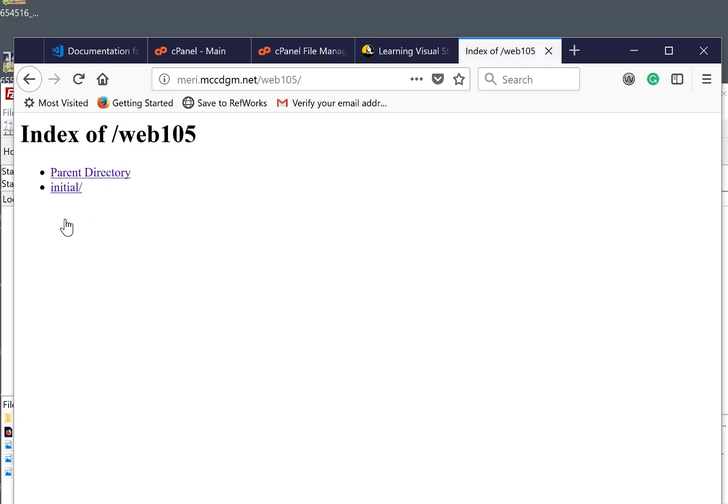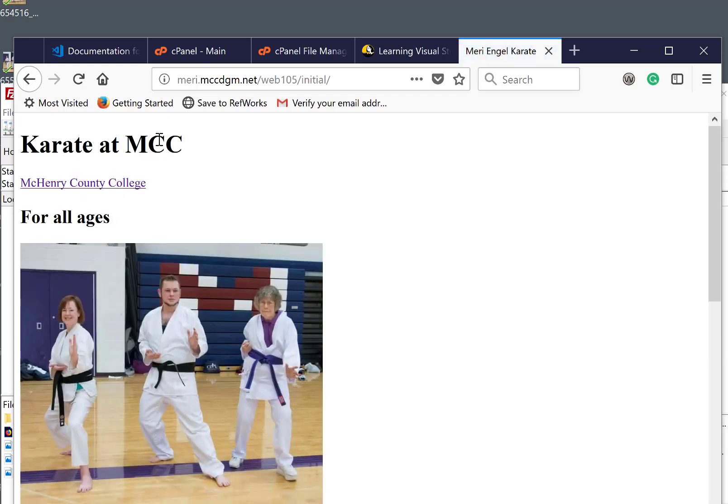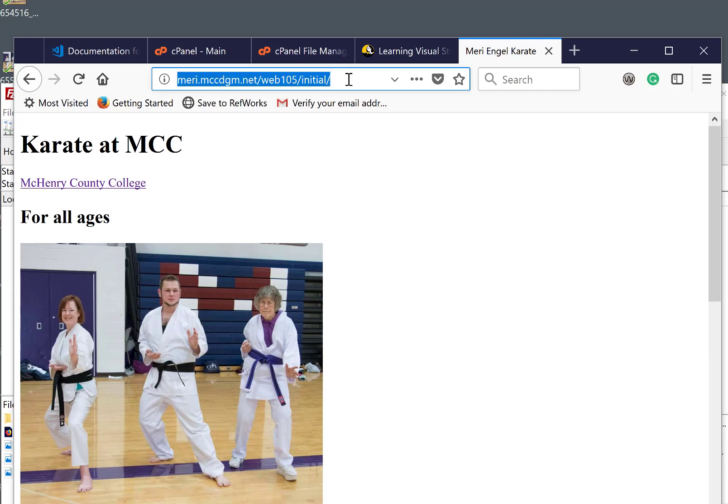When I click on that, I have the initial folder, which was my first project.